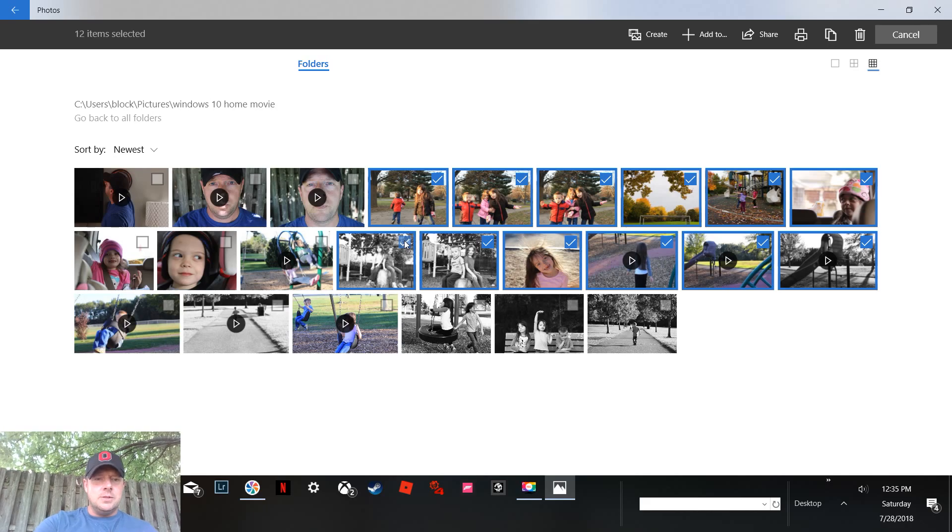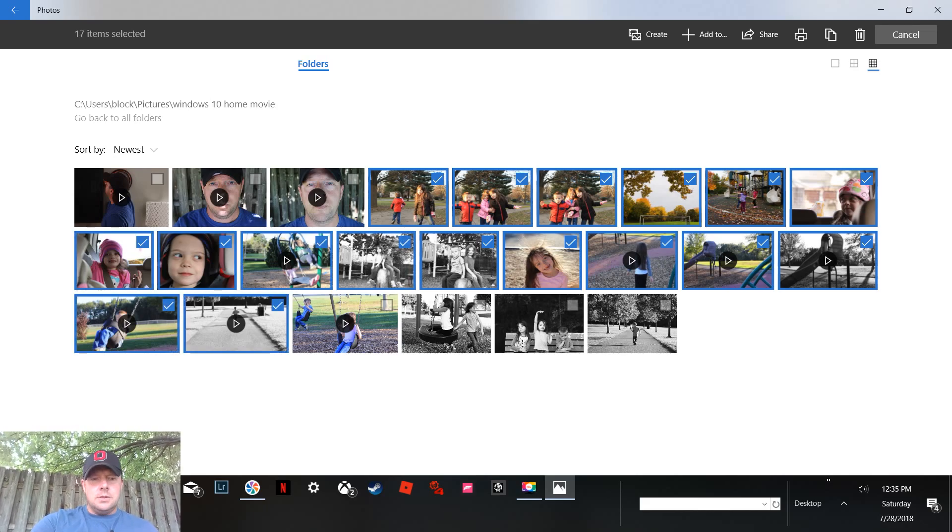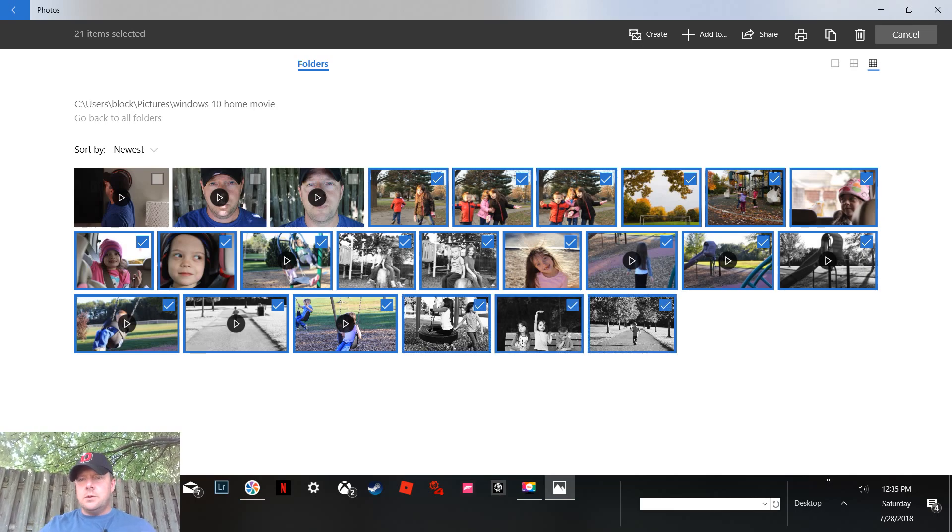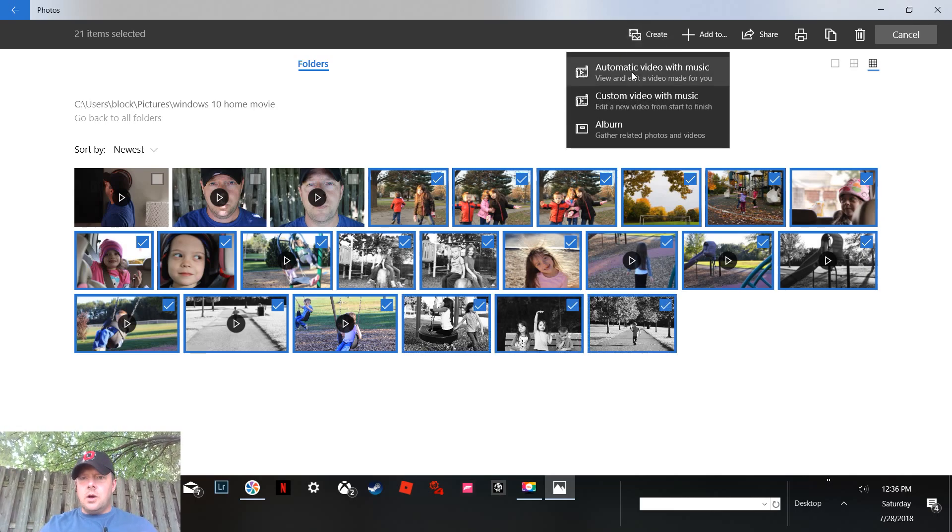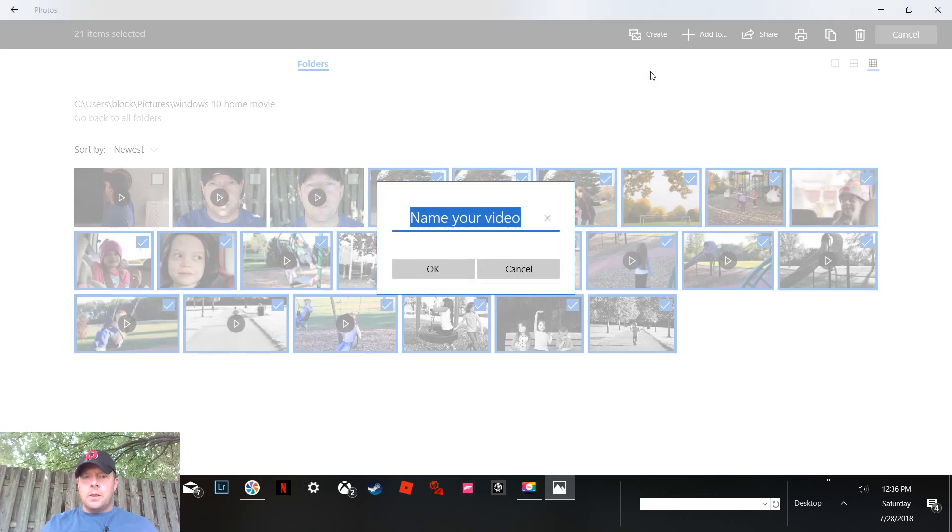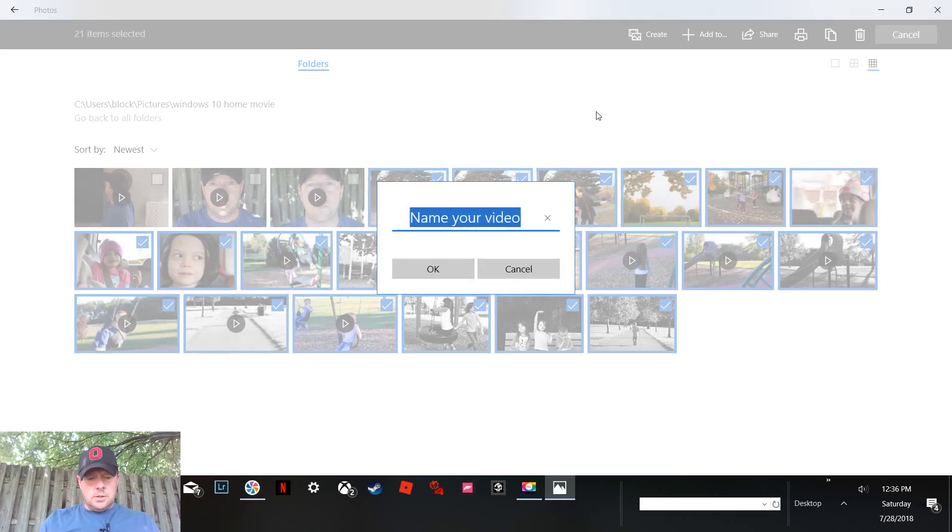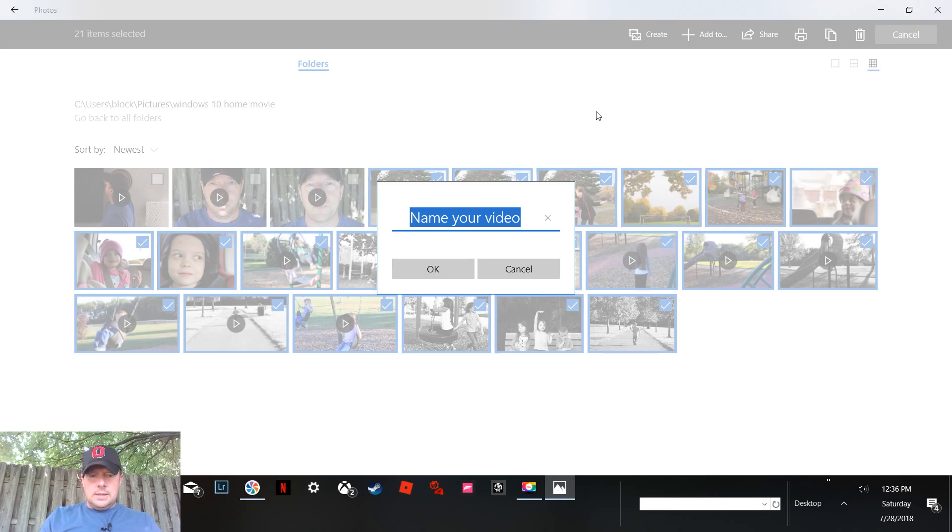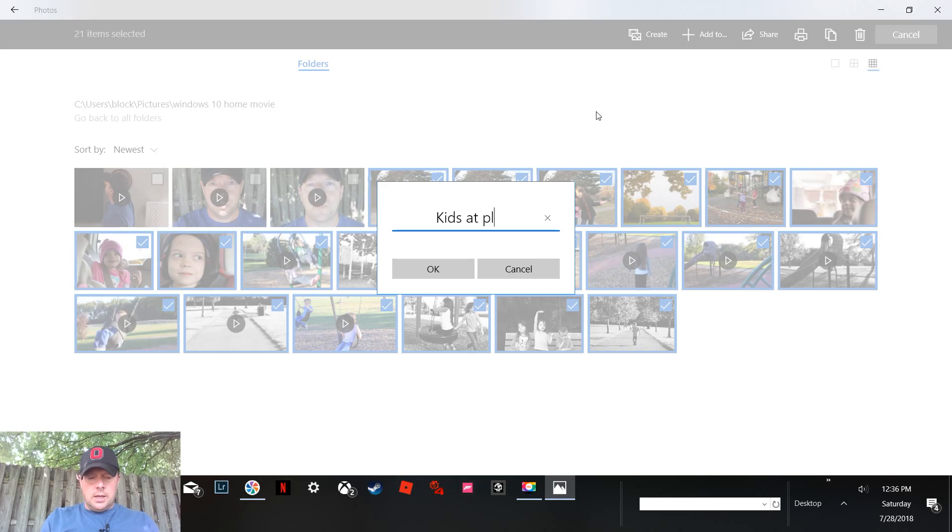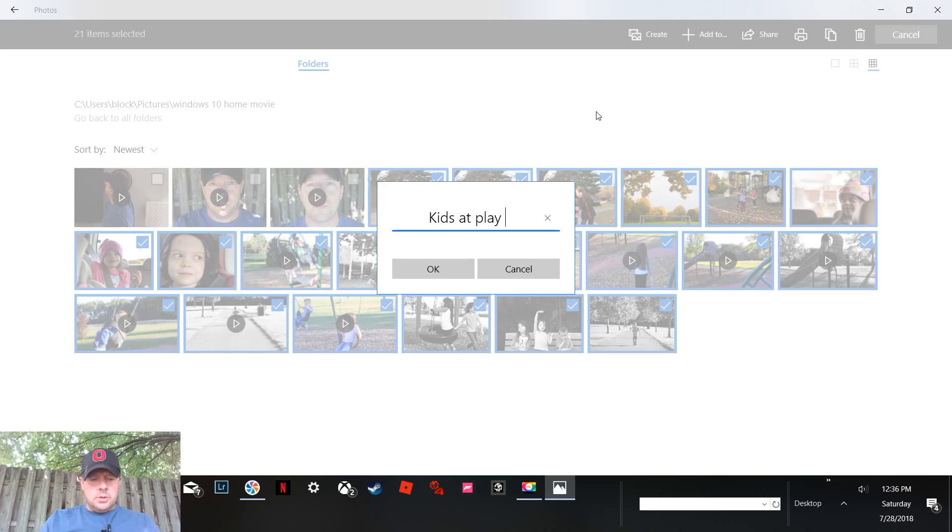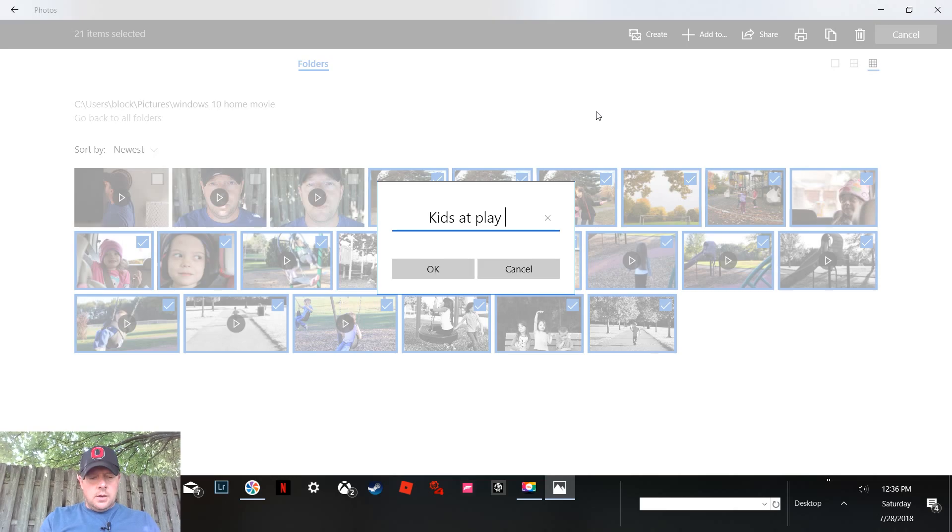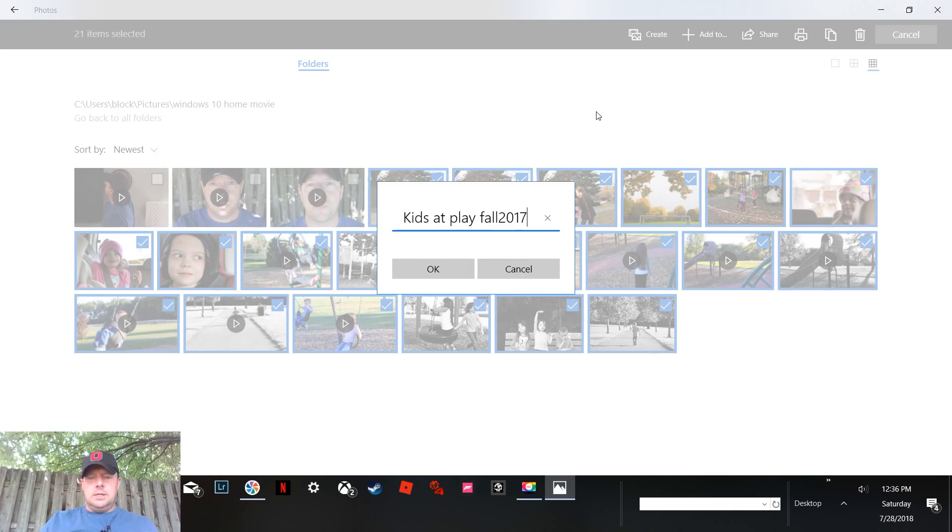That is a touch screen, so let me just do it with the touch. Let's select these here. Let's come up here, create automatic video with music. Name your video. Let's just call it Kids at Play.